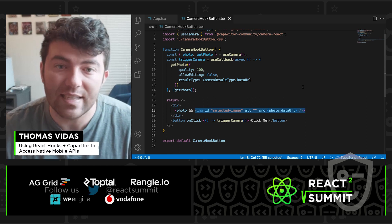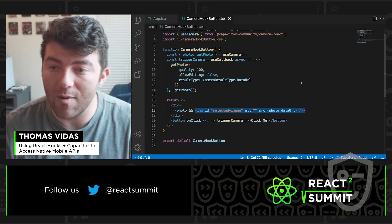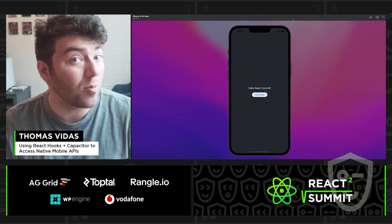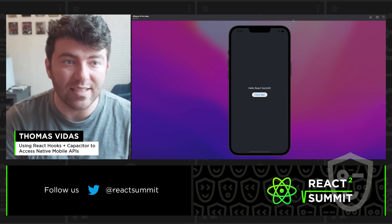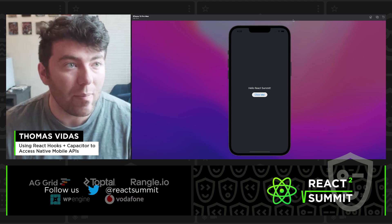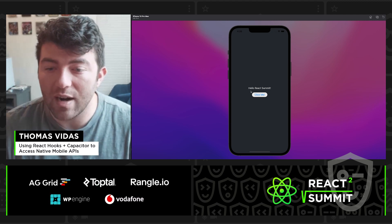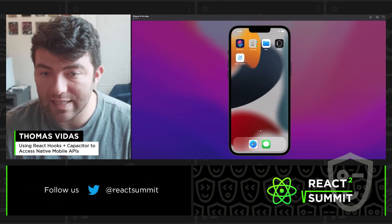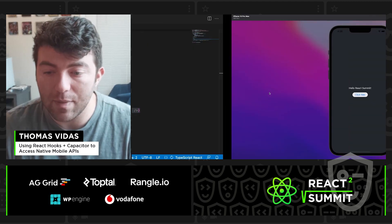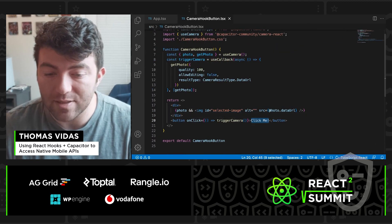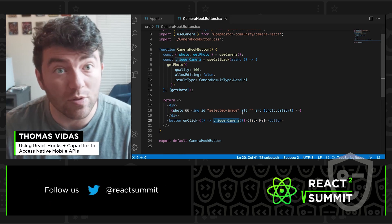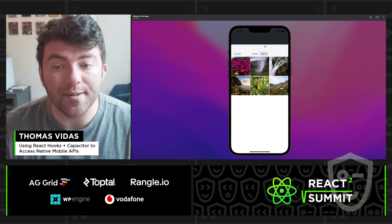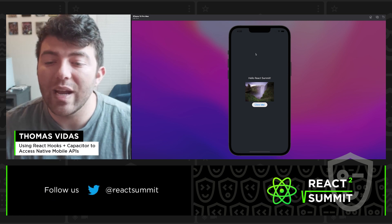I've already compiled the iOS application and put it on an iOS simulator, which comes bundled with Xcode — free on any Mac. We have our Hello React Summit application. It says Hello React Summit with a click me button. Let's go ahead and click it — we hit the trigger camera useCallback hook, select from our photos, pick this beautiful waterfall, and ta-da, we have the waterfall.